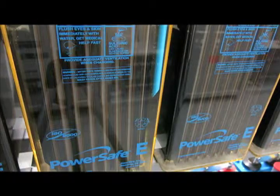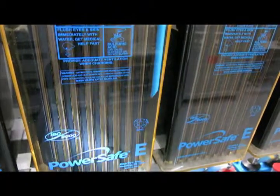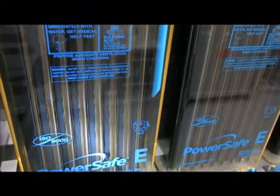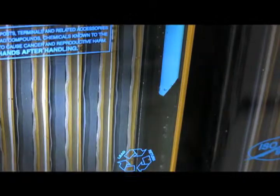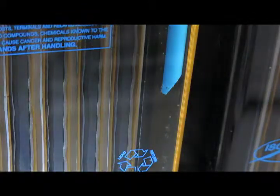This is the same cell after one day on recharge, and you can see how much of the sulfate has actually disappeared at this point. You see very little glinting on the plate surfaces themselves. The positive plates are taking on a nice deep chocolate brown to black color.